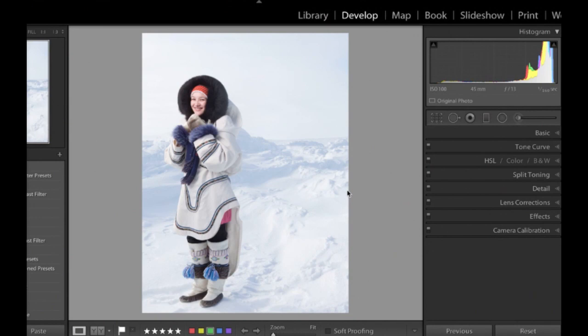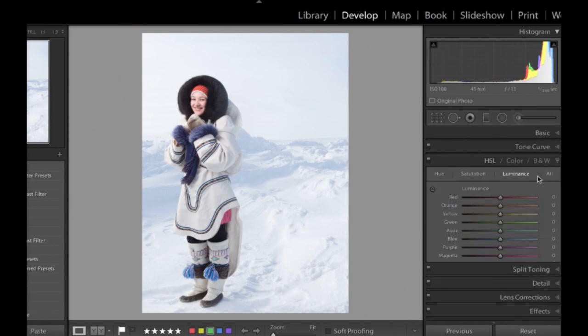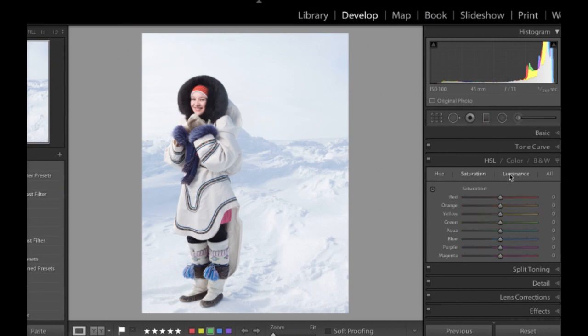And the tool that I'm going to talk about today is the Luminance slider. There are selective colour changes using the Luminance tool. Now what this is, this is located under your HSL colour black and white tab. And when you expand it, you'll see areas for hue, saturation and luminance. I'm not going to get into saturation and hue today. We're going to stick to the luminance.